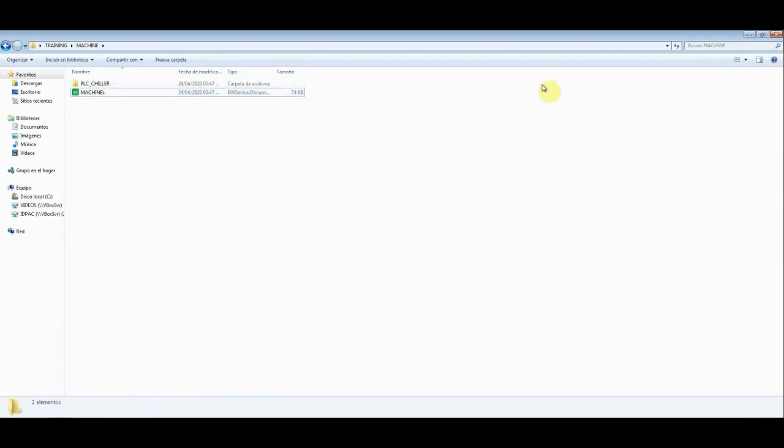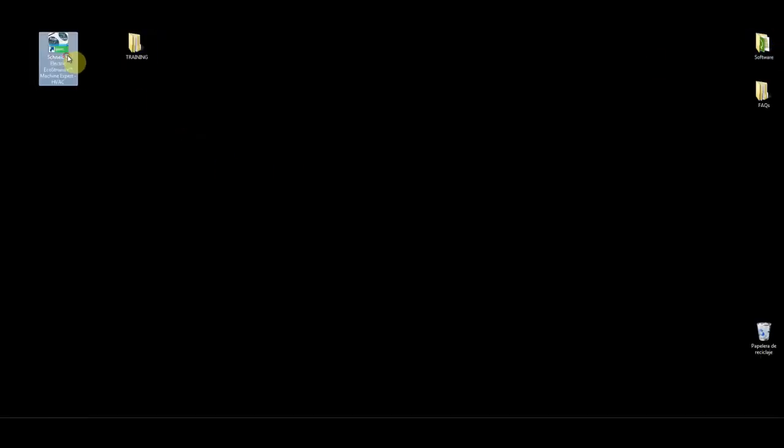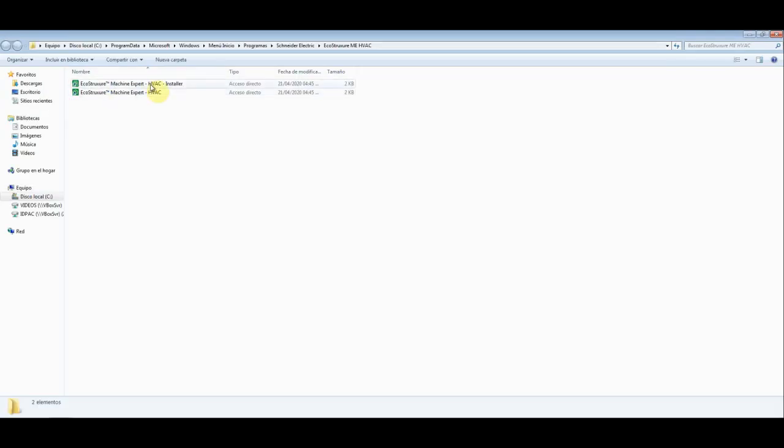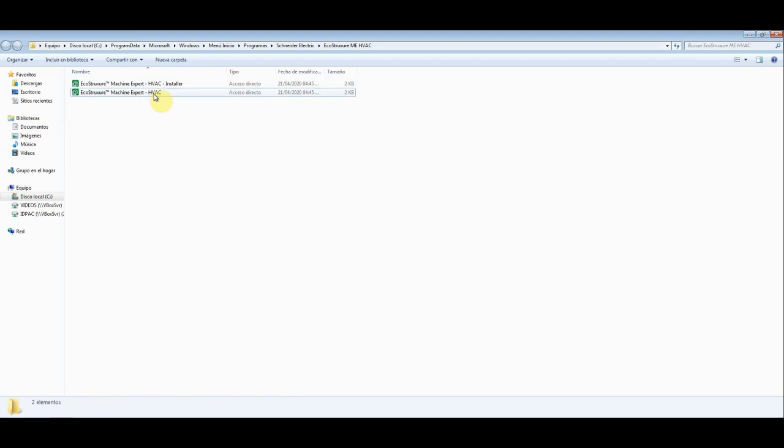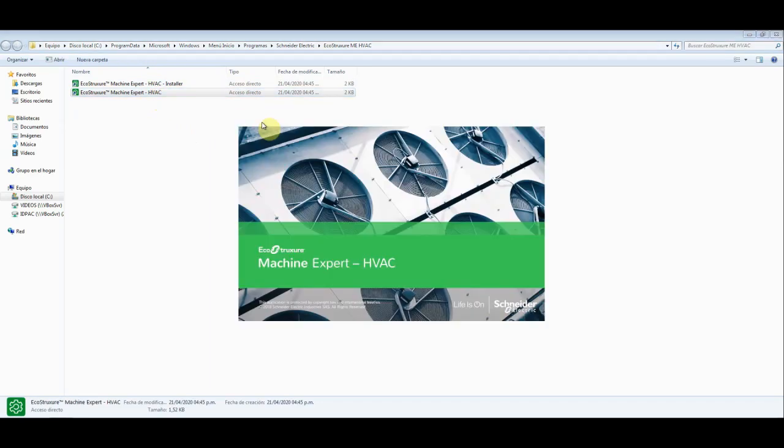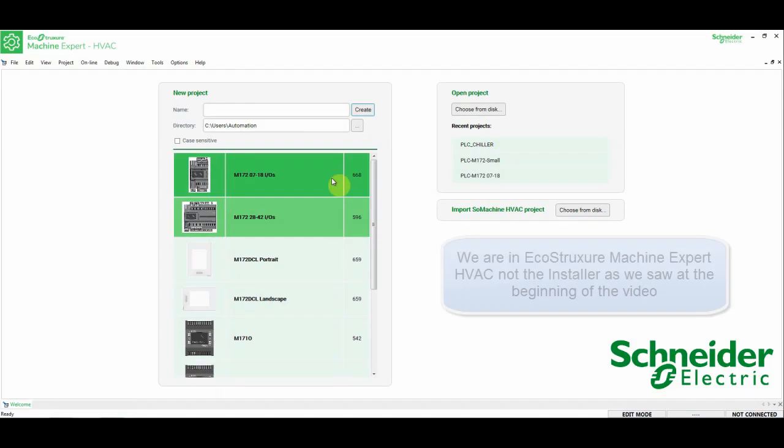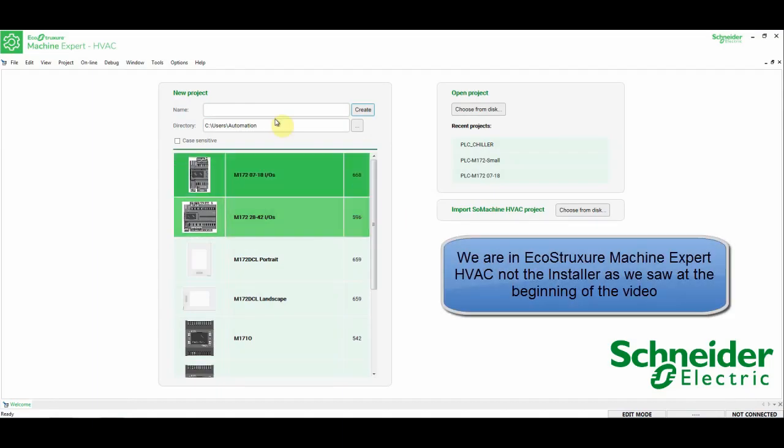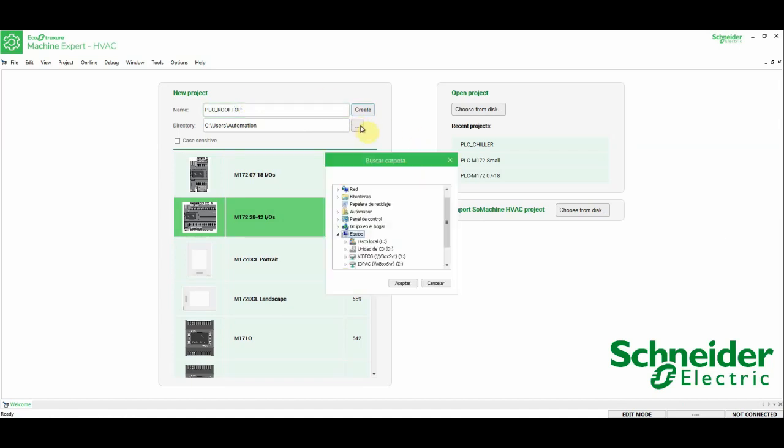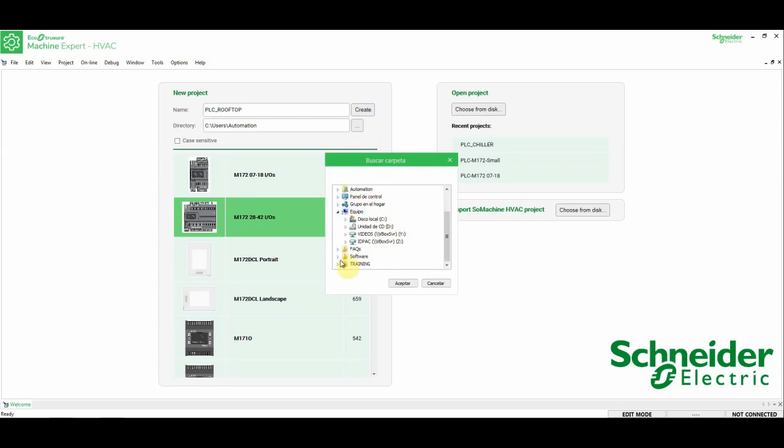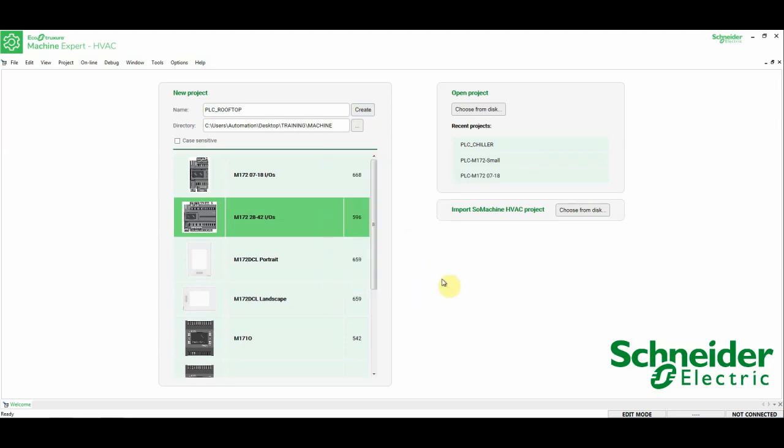So, imagine now that instead of using the installer, I'm going to use the EcoStruxure Machine Expert HVAC. So, let's open this, I'm going to select this PLC, and name it as Rooftop, and the directory would be training machine along with this one. Create.